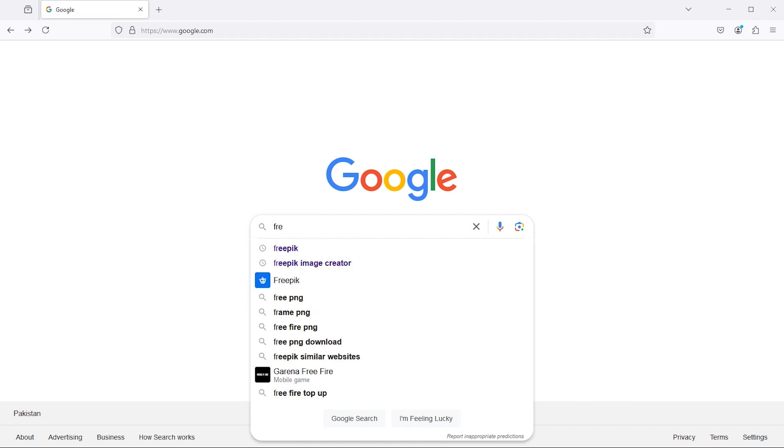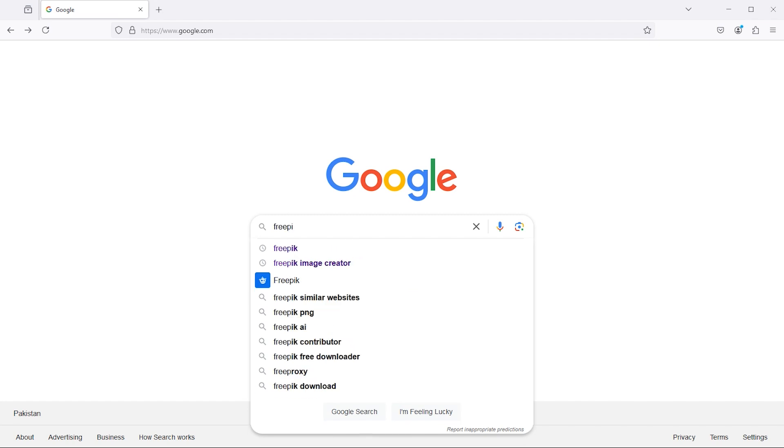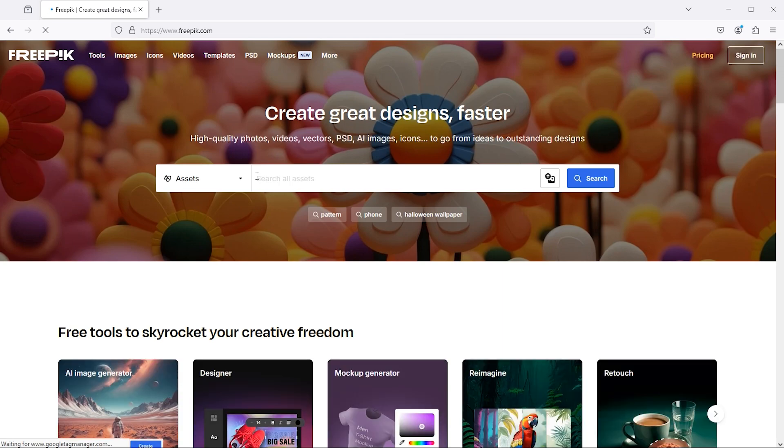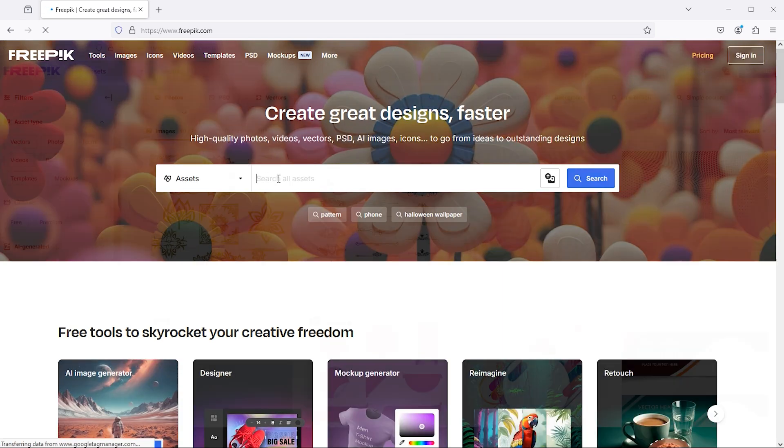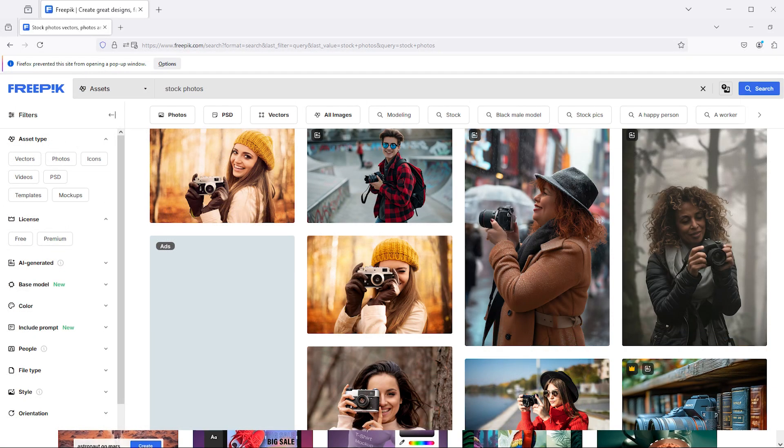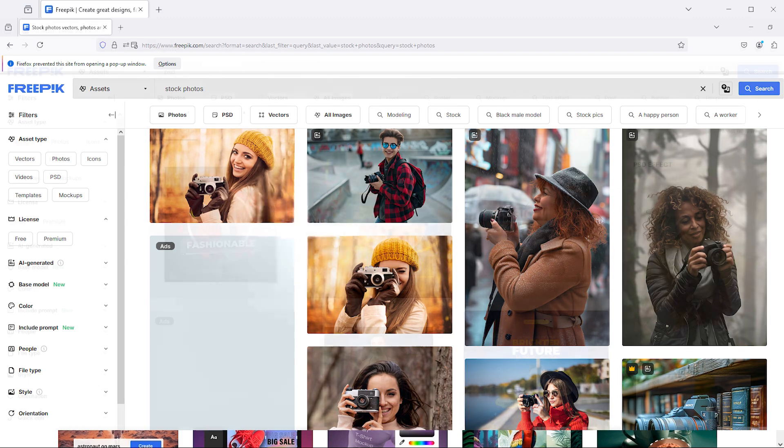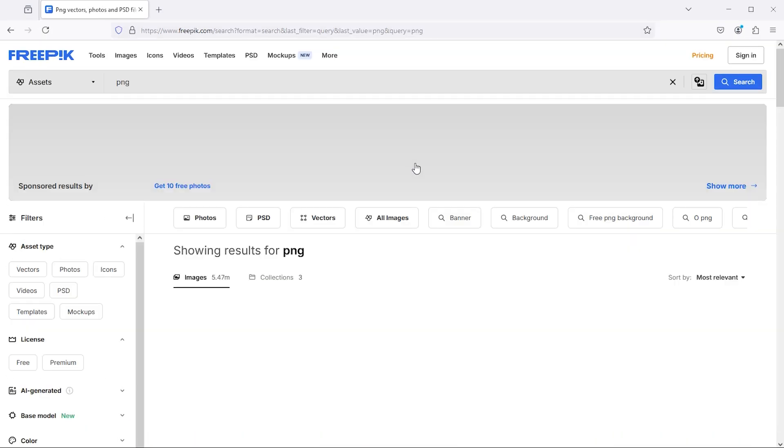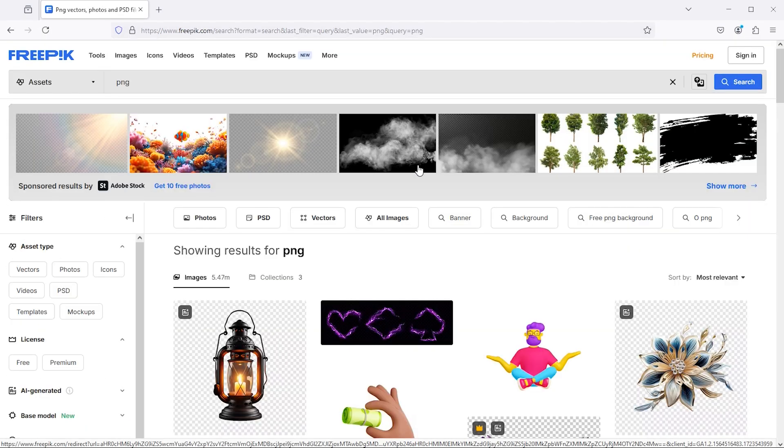The first website is freepic.com. Freepic offers a variety of resources, including vectors, stock photos, and PSD files. Additionally, we can download PNG files from the platform.